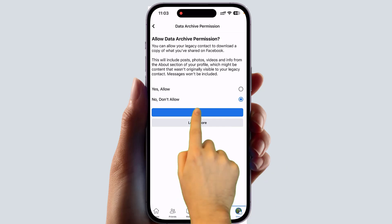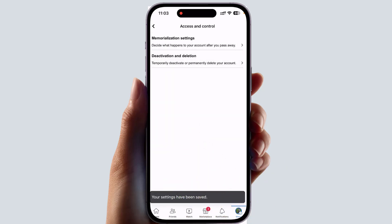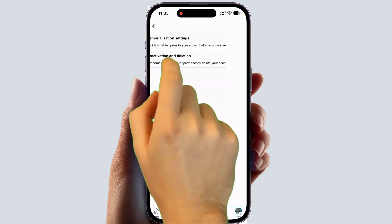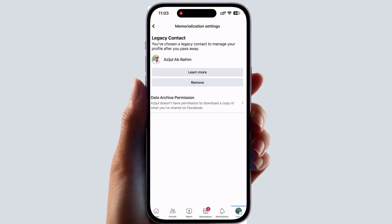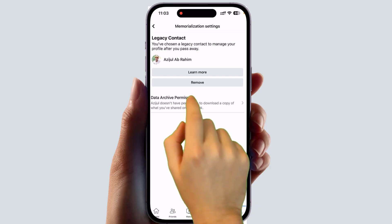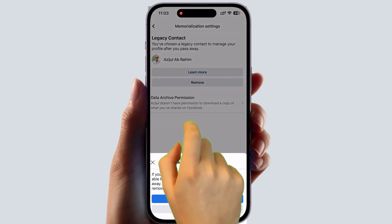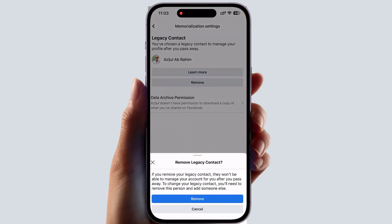Then you can click Save. Within this simple way you can easily set a legacy contact. If you decide to remove your legacy contact or add a new one, you can click on Memorization Settings, then click Remove and confirm in the pop-up by clicking Remove again.